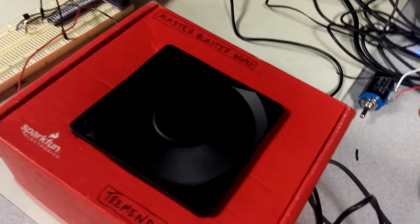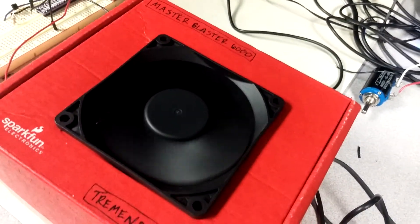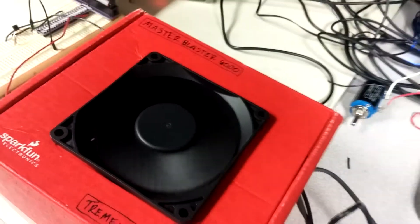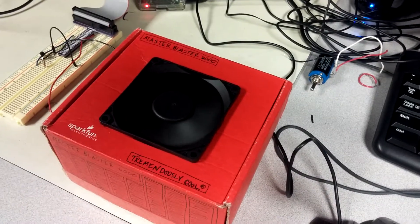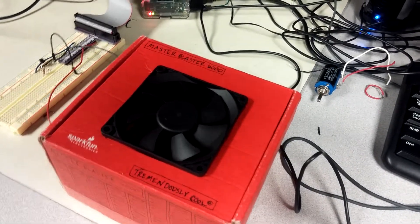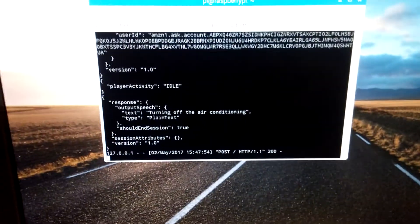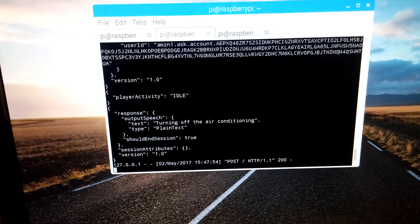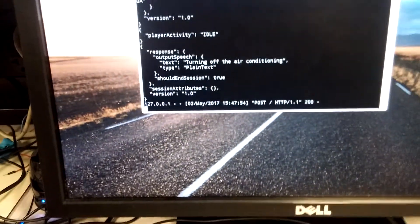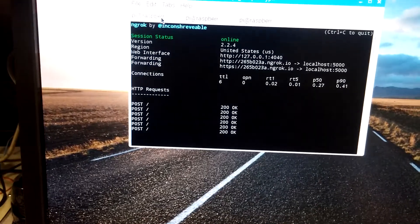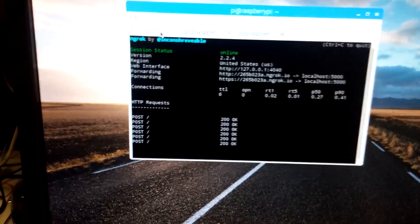And we could say, Alexa, ask MasterBlaster to turn off the air conditioning. And there we go. And we get another 200 okay. So that's the first part of it.